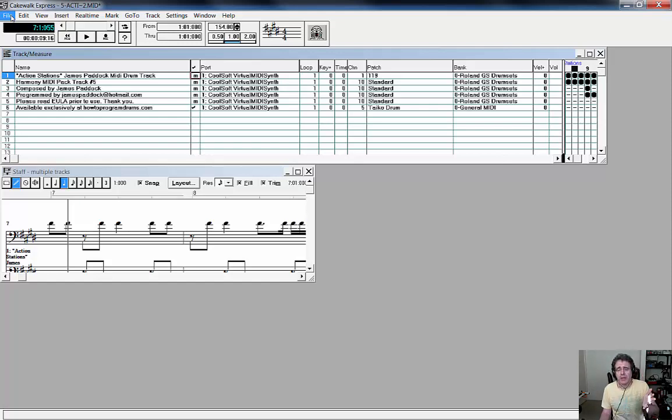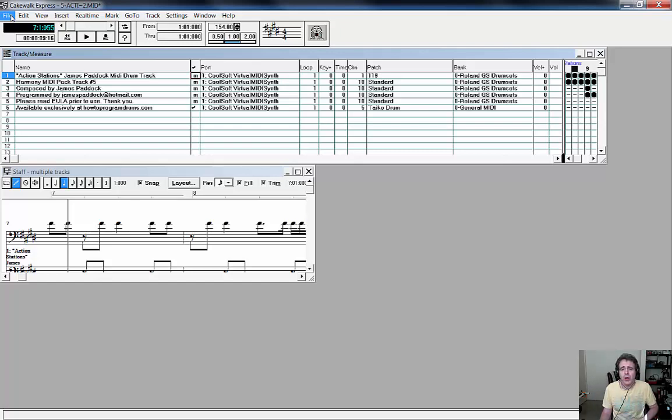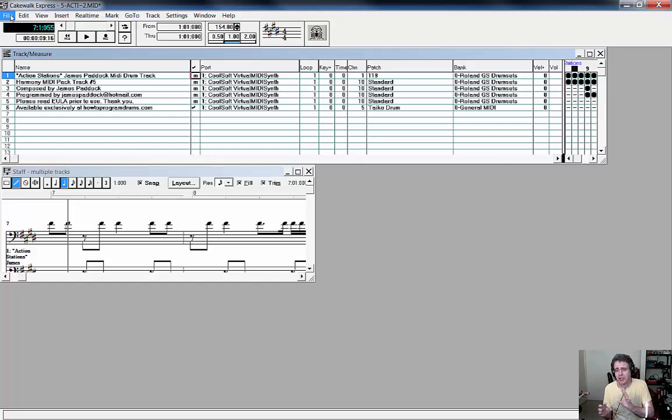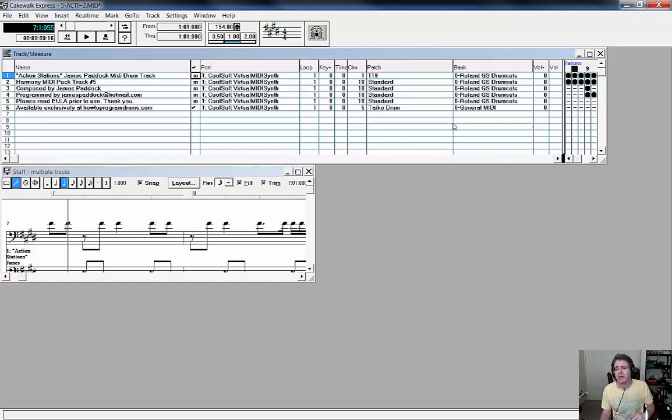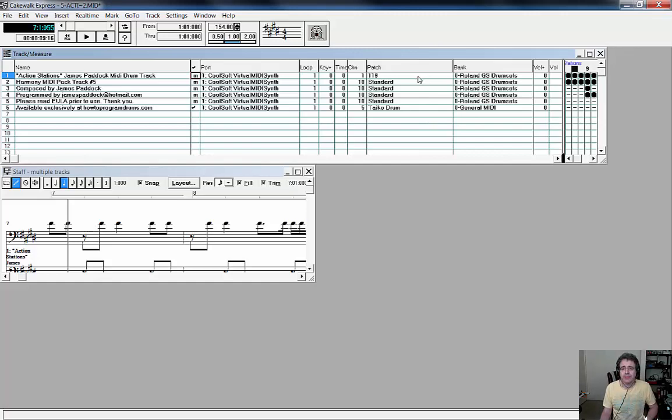What I've done here is I just opened up Action Stations in MIDI - no import required, you just open it and in it comes. What I wanted to draw your attention to on this particular occasion, because there's lots of stuff we can cover here, just want you to focus on the patch area over here.